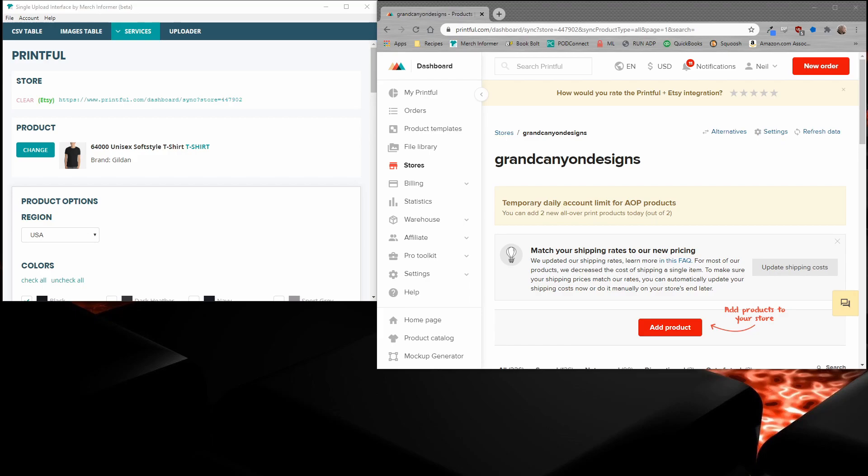The single upload interface for Merch Informer is going to allow you to get all of your business assets, your designs, spread across the internet. Printful is a really great option because it integrates with places like Etsy as well as eBay and also Amazon. So let's go ahead and jump into this because we've been getting a lot of questions on how to push Printful's mockups over to Etsy and these other integrations.